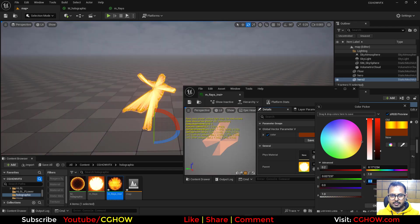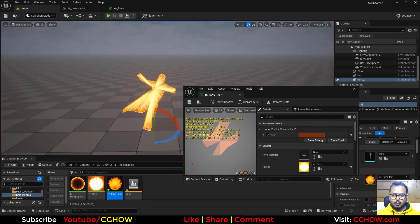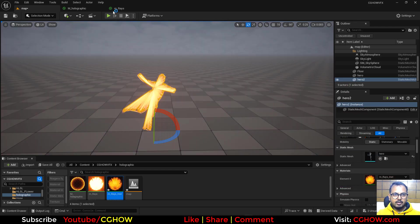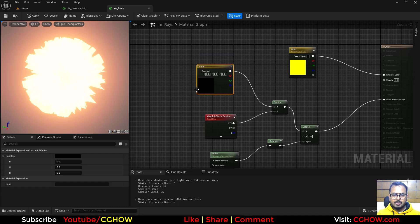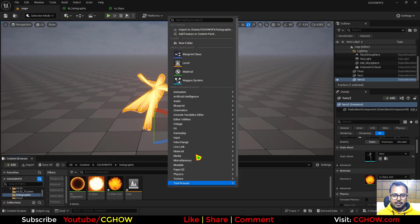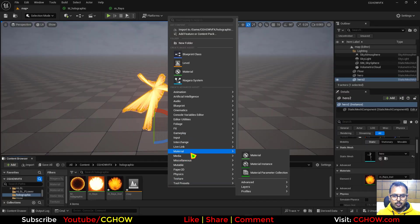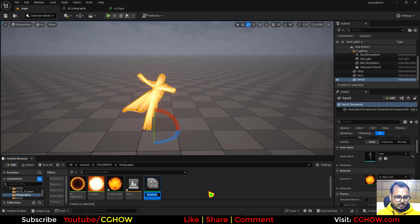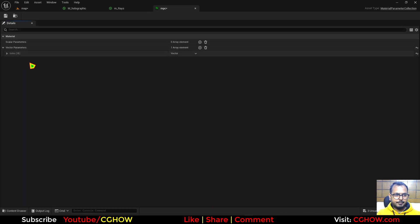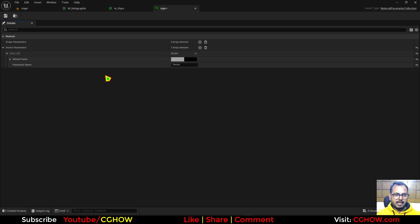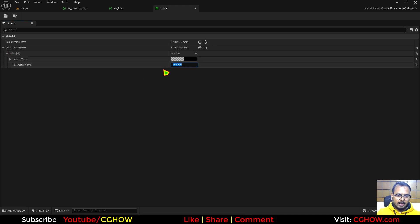This thing is the location. To make a parameter, right click, go to material, material parameter collection. You can call it MPC for short. Go to vector, make a vector, rename this anything you like, like location. That's it.